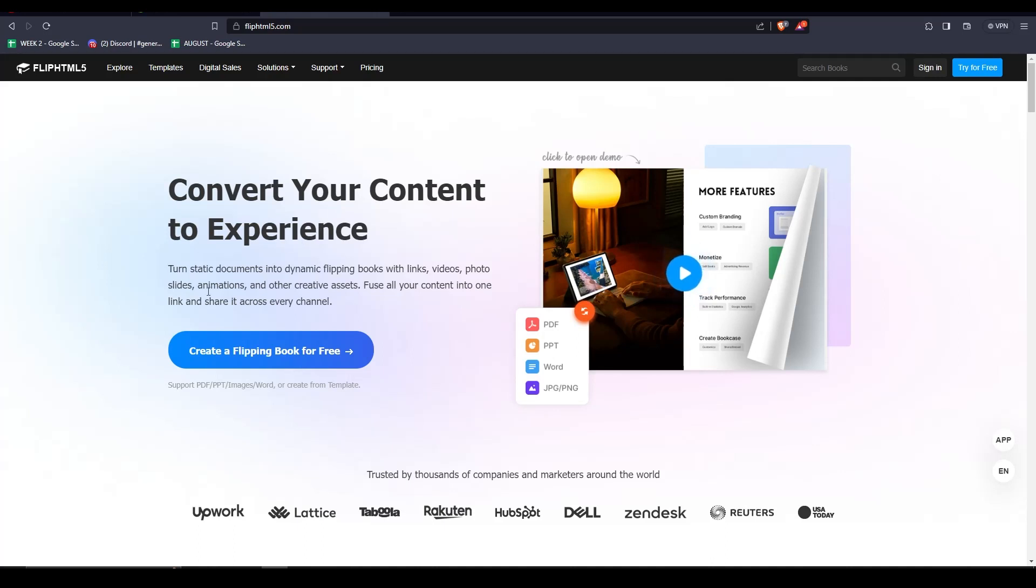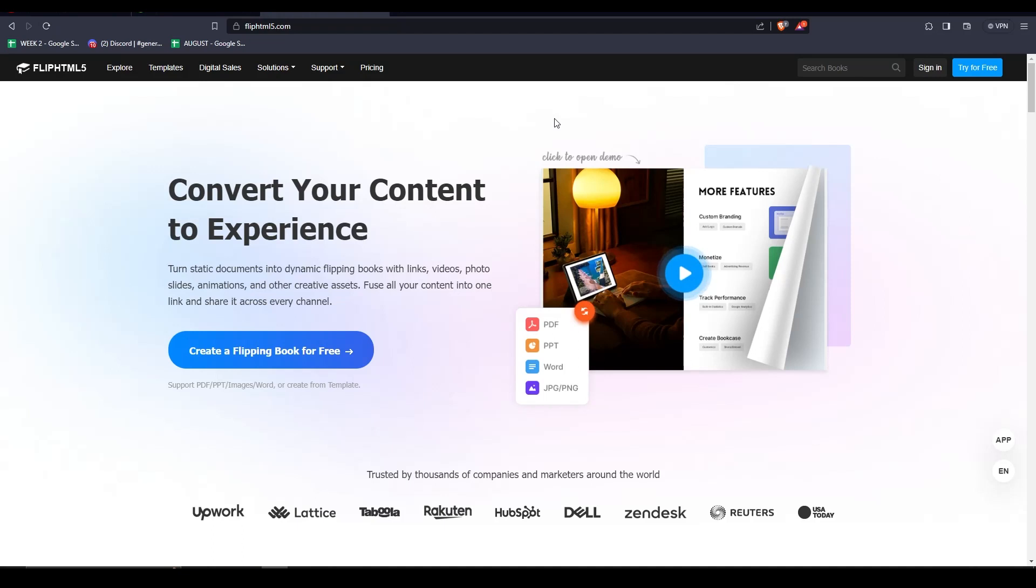So the very tool that we'll need to begin is called FlipHTML5. There are a ton of different Flipbook tools and websites to use, but for the purposes of this video, I'm going to be using FlipHTML5. It looks really professional and gives us a ton of options to choose from when editing our Flipbook.